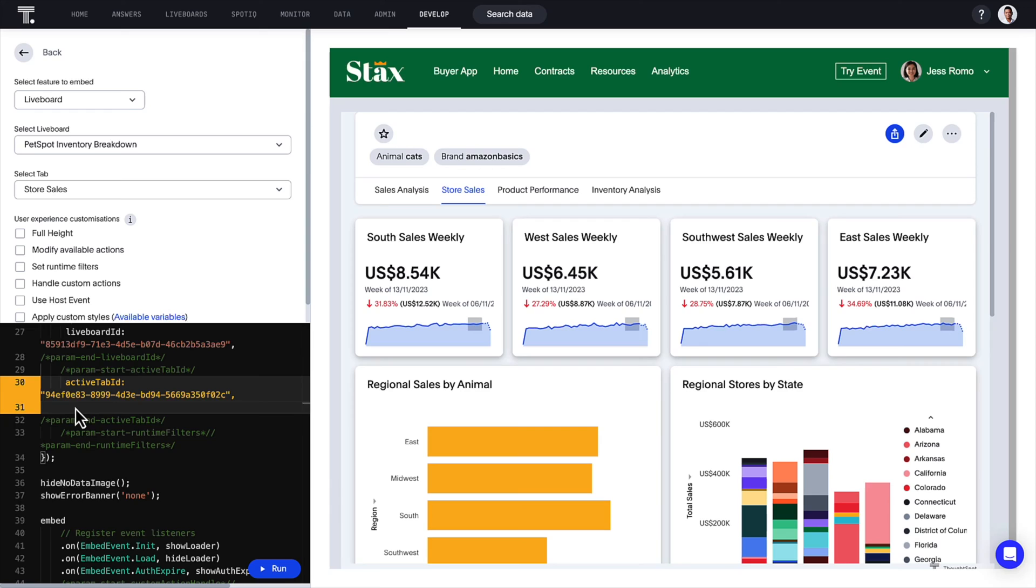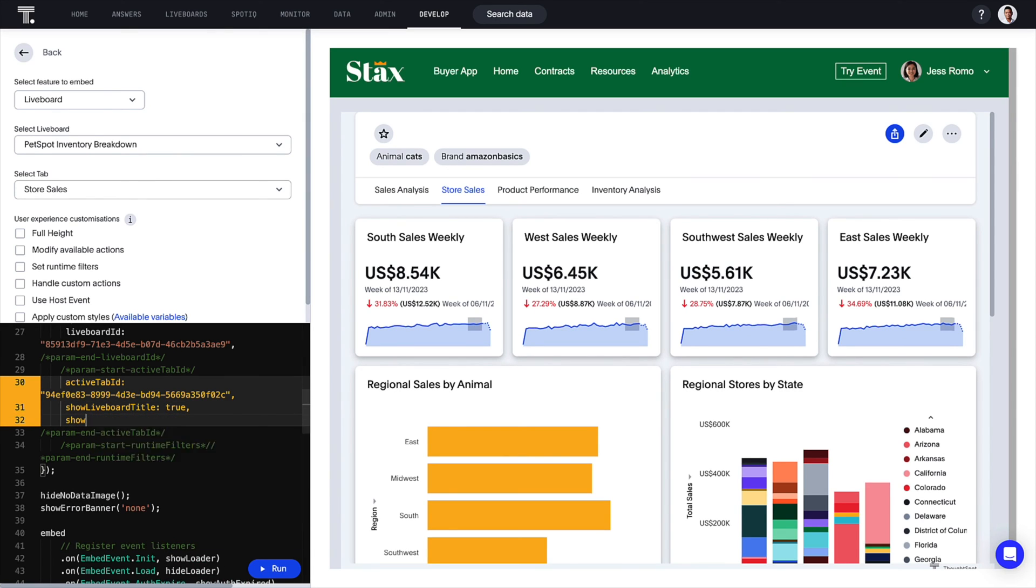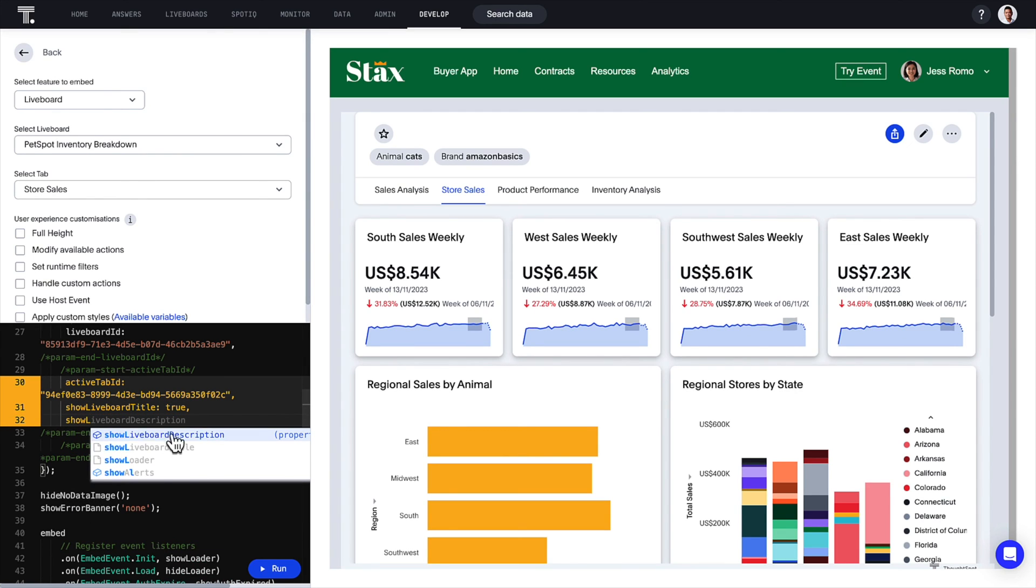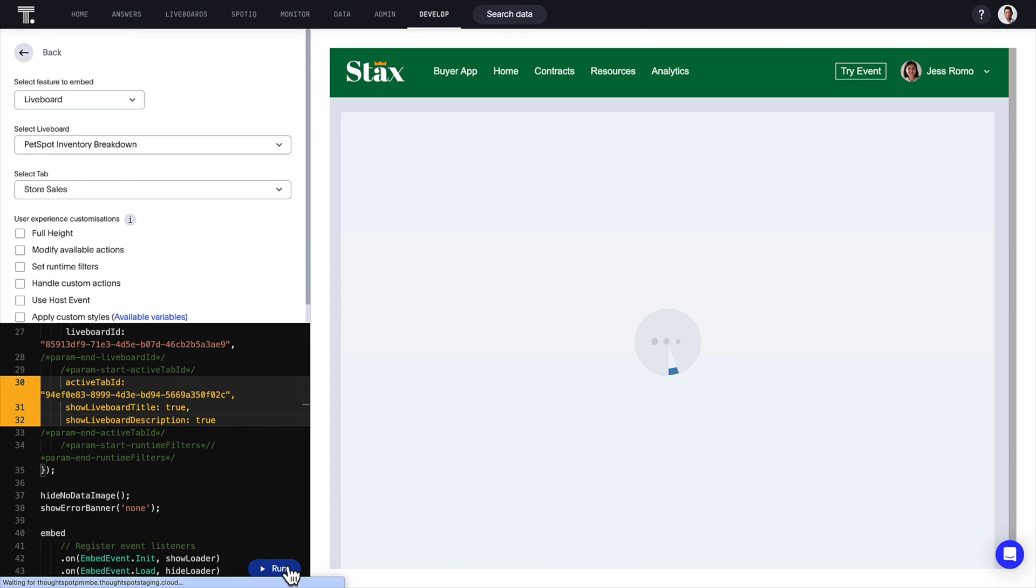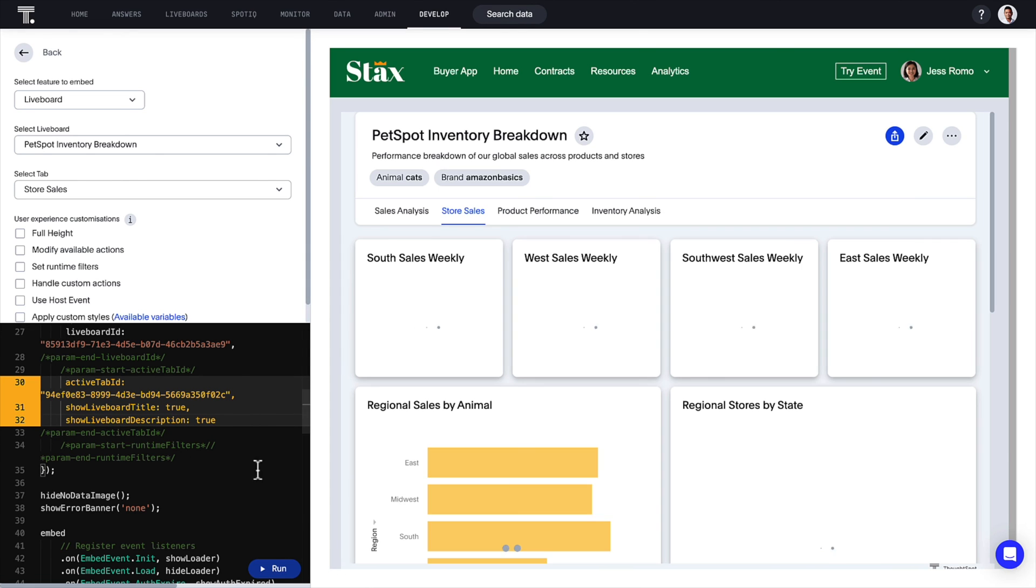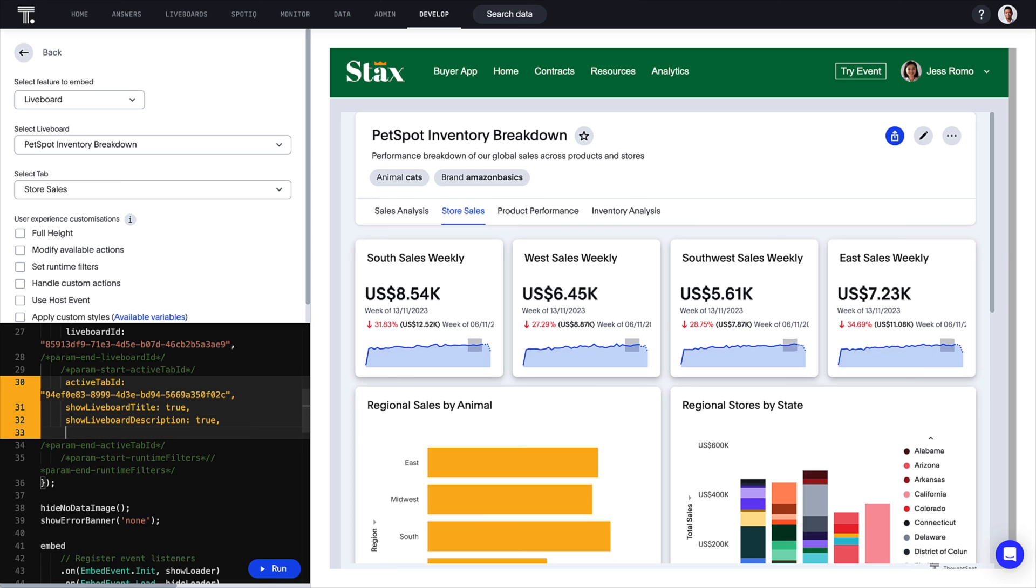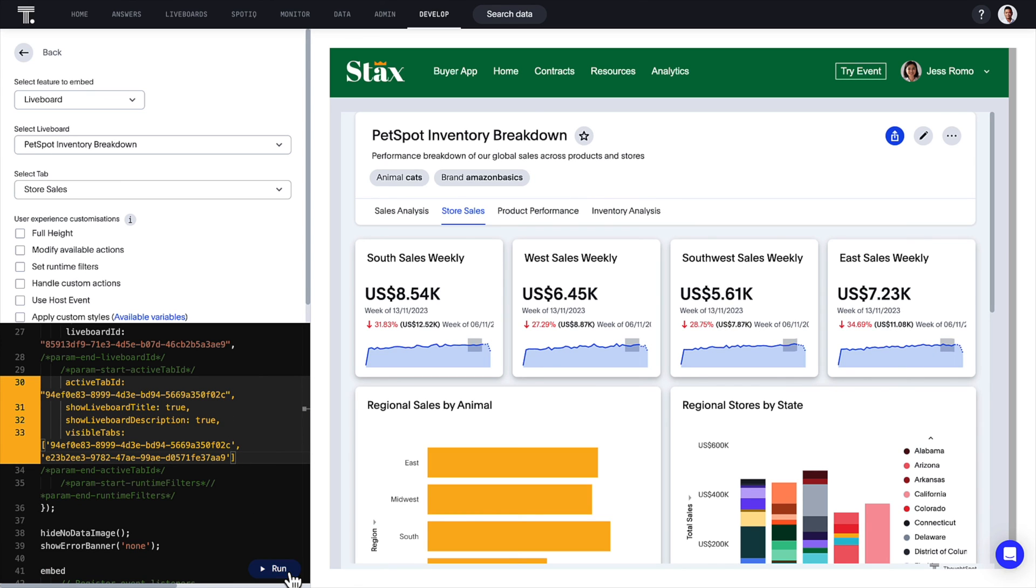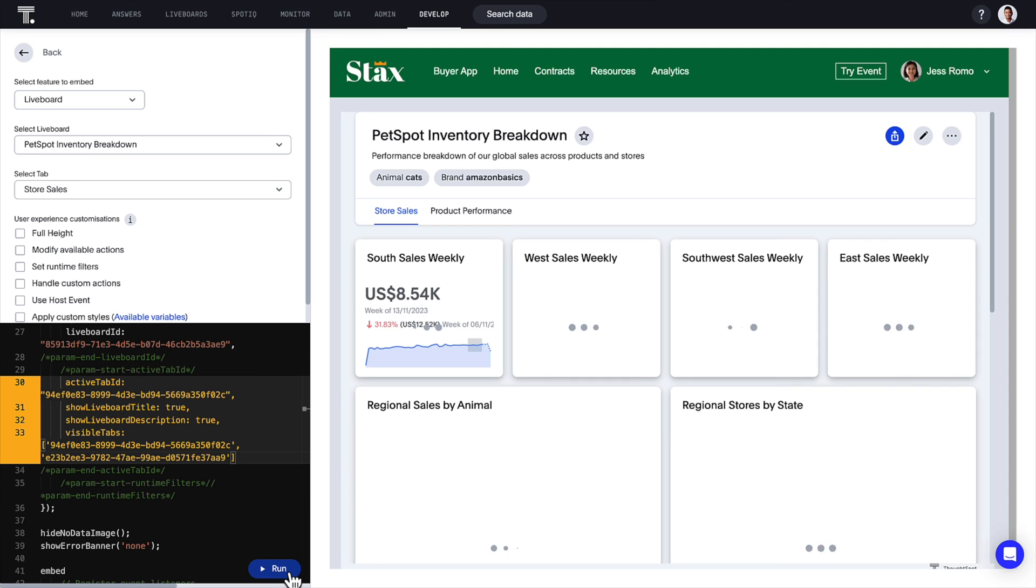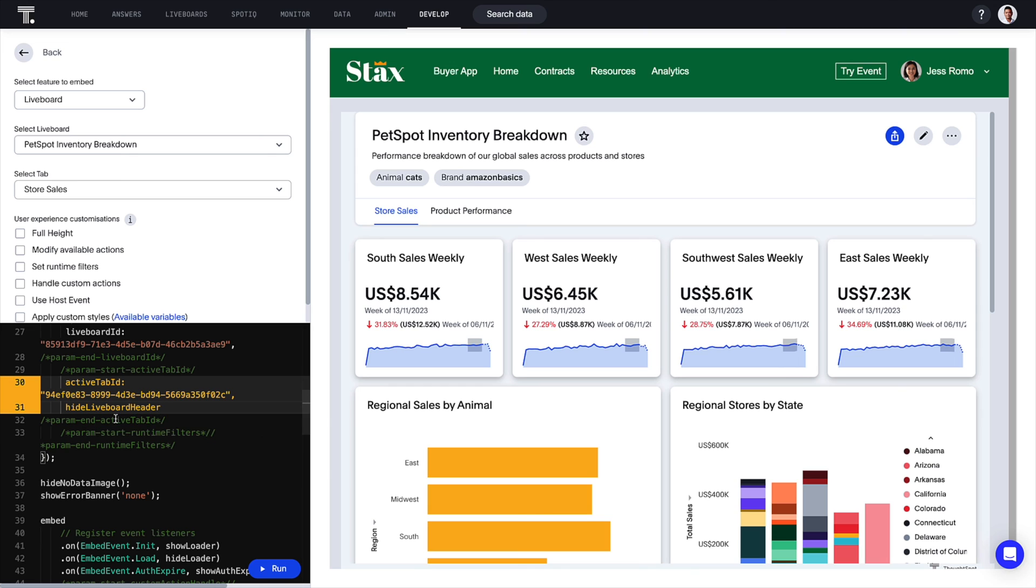In this release, we've included new SDK calls that enable you to toggle live board tiles and descriptions, embed specific tabs from your live board, and even hide the entire live board header if you wish.